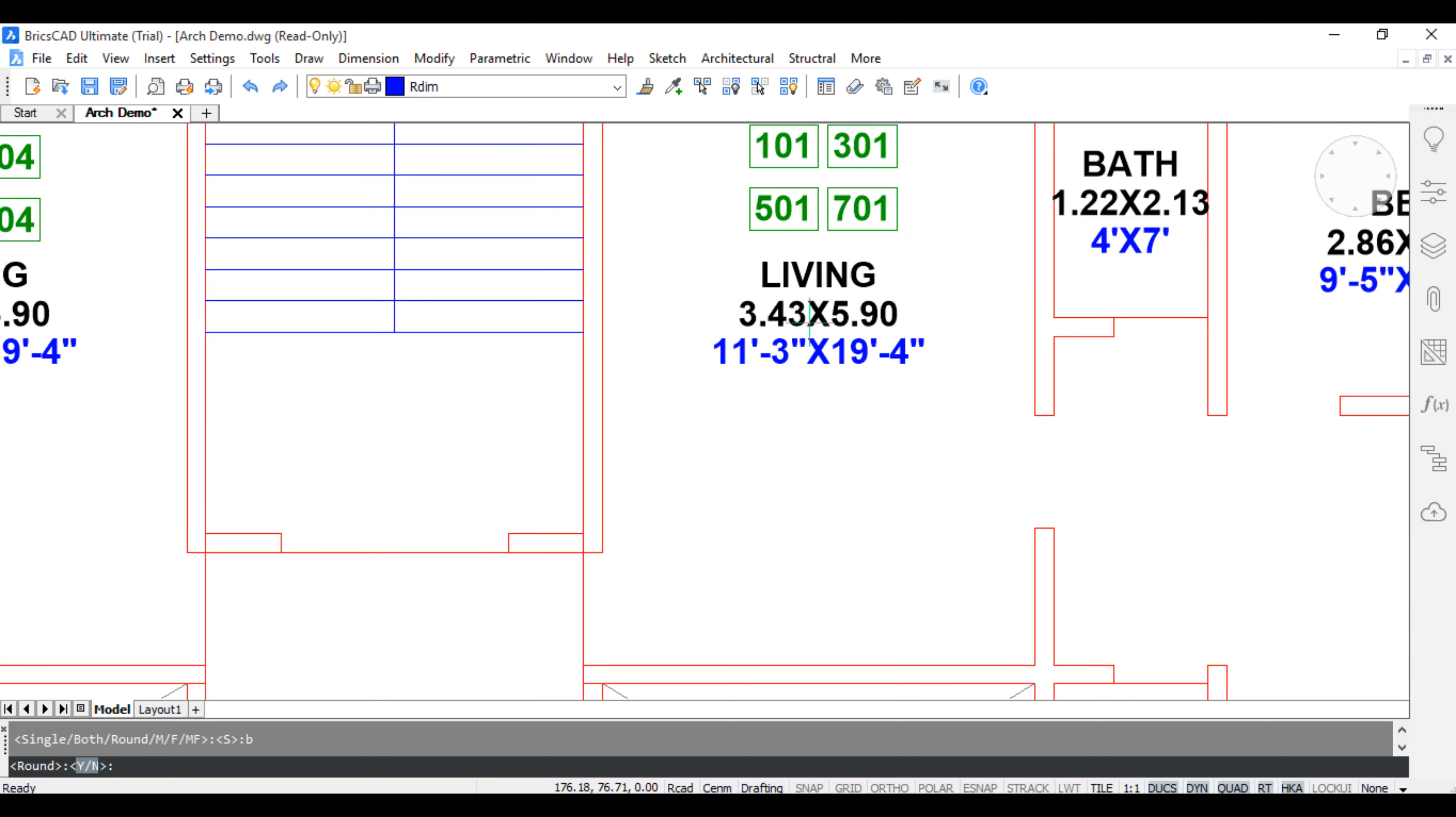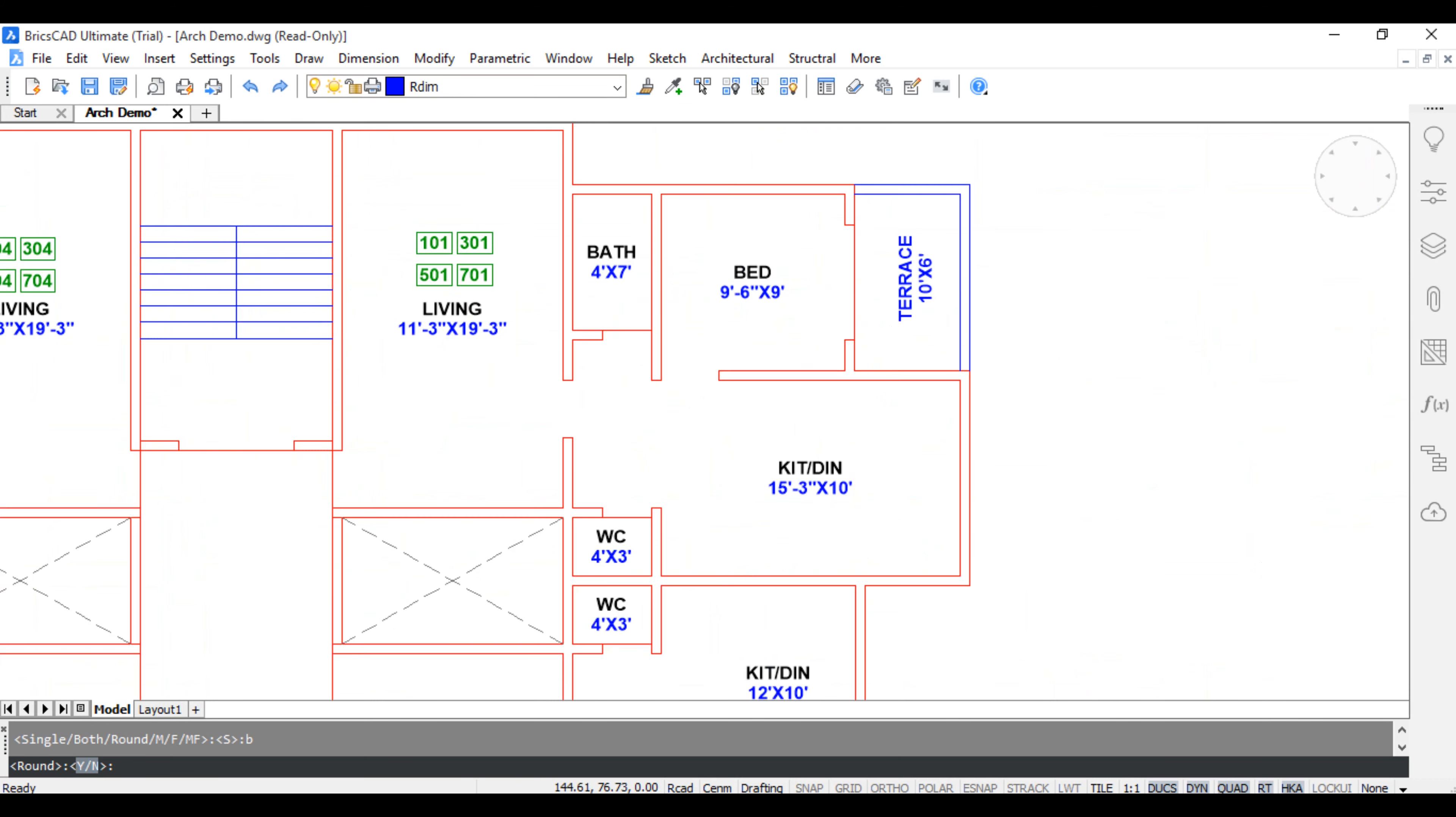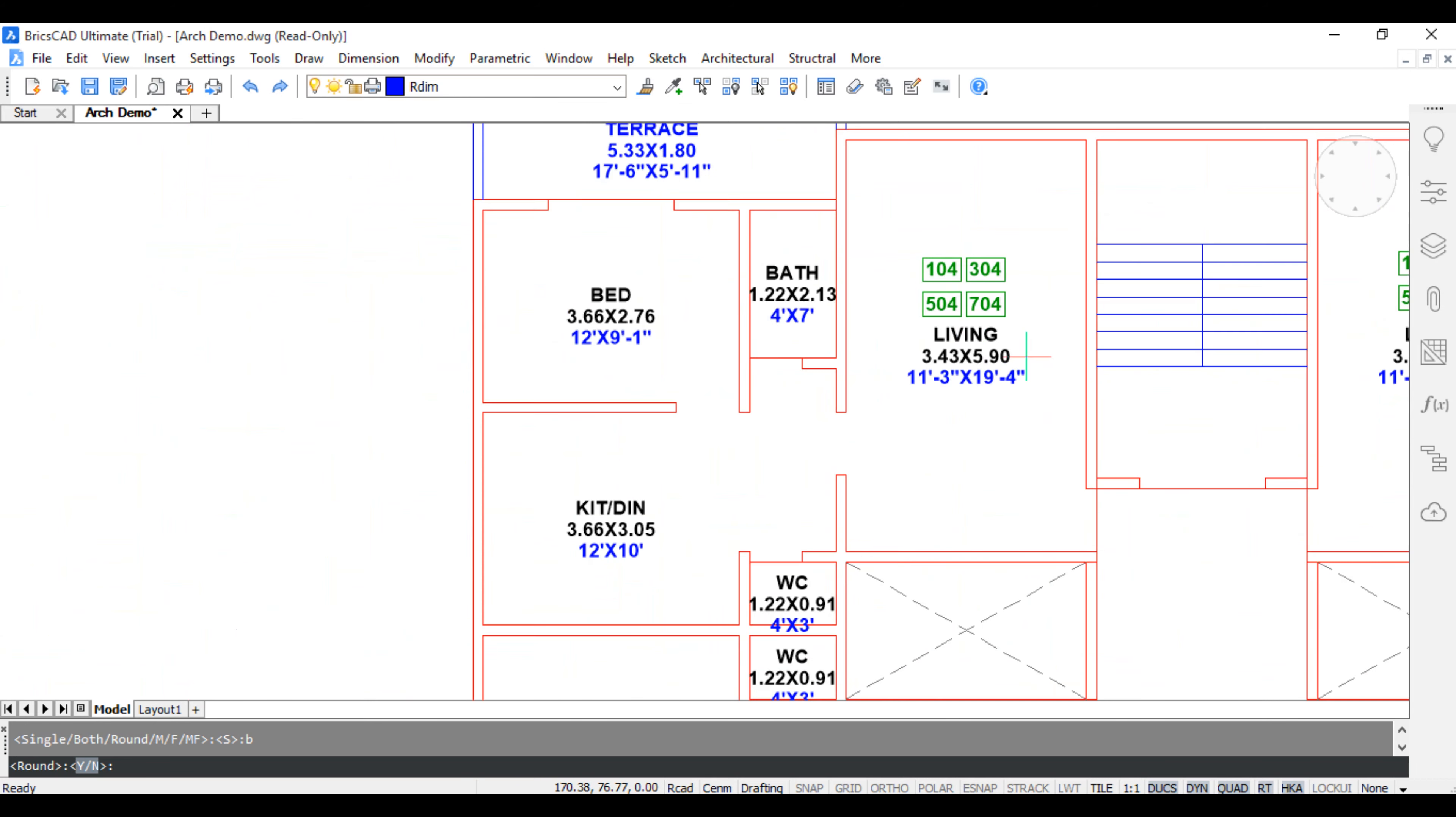So Meter and Feet, Both Dimension. When you press S for Single or B for Both.